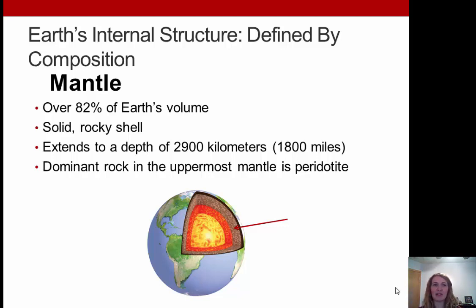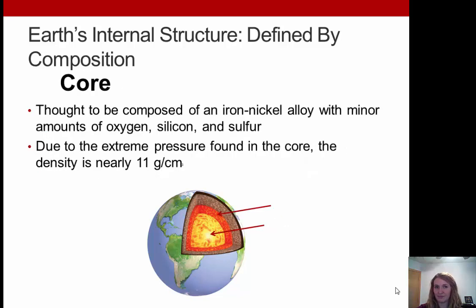Next in composition is the mantle. This is over 82% of all of Earth's total volume. It's solid with a rocky shell, extending to a depth of about 1,800 miles. The dominant rock in the uppermost part of the mantle is called peridotite. Then we have the core, thought to be composed of an iron-nickel alloy with minor amounts of oxygen, silicon, and sulfur. Due to the extreme pressure found in the core, the density is nearly 11 grams per centimeter.